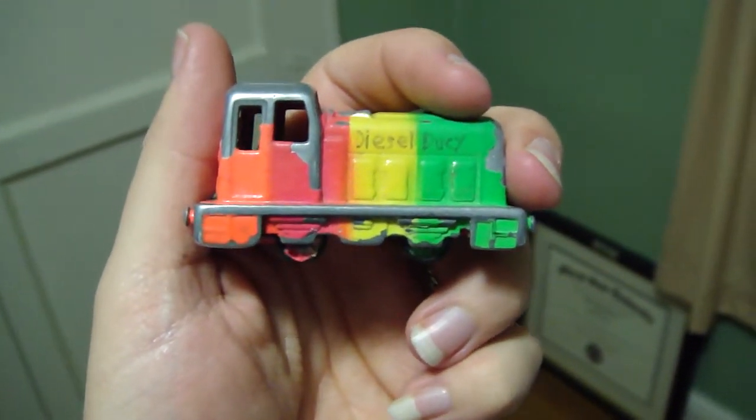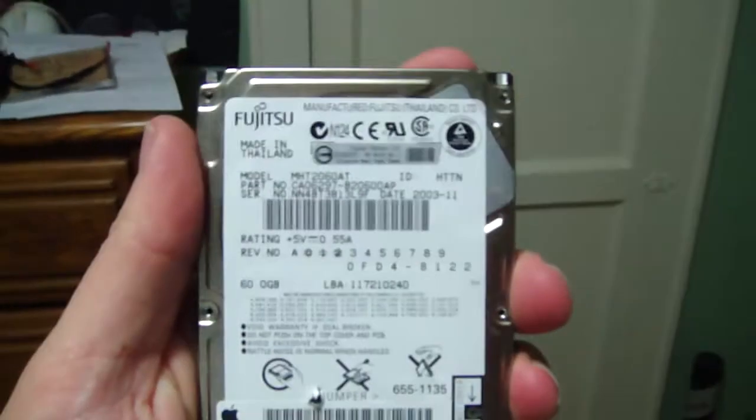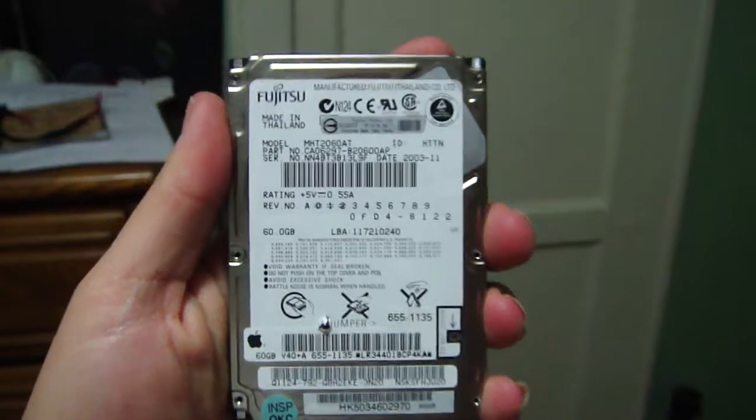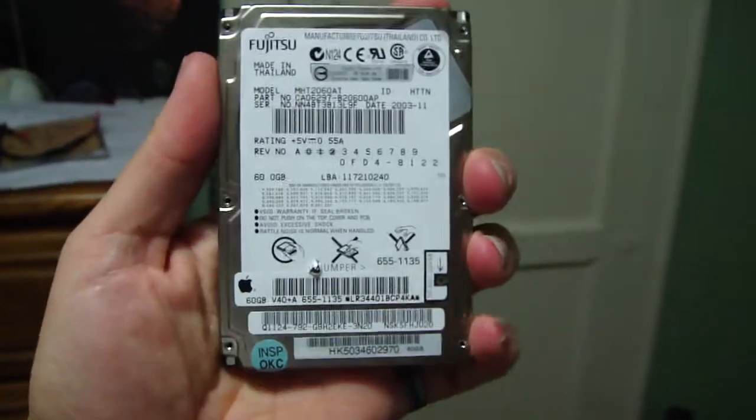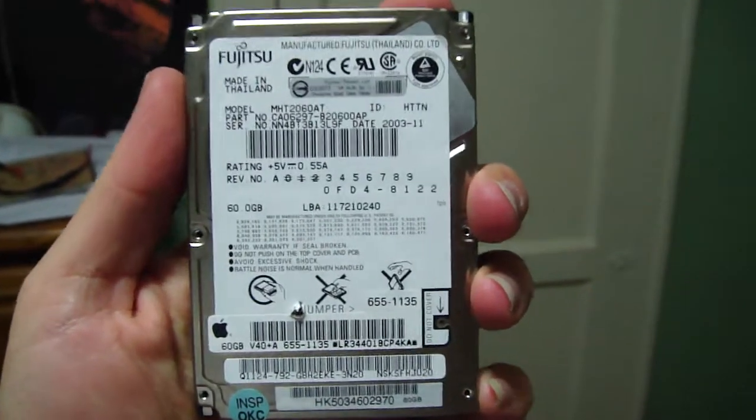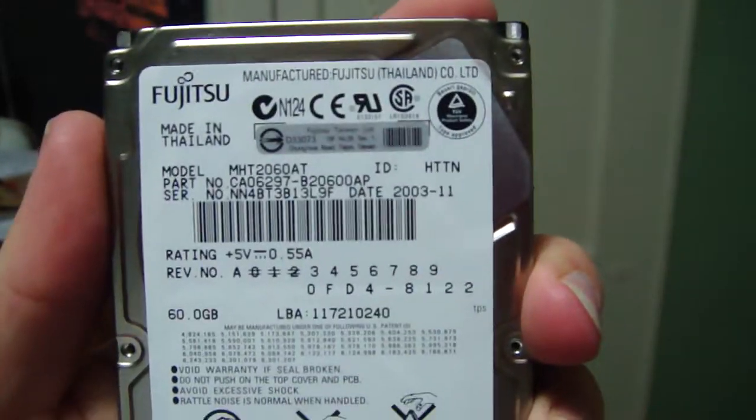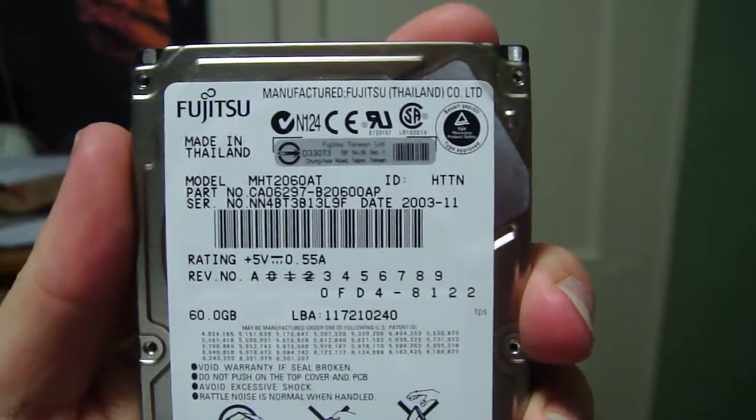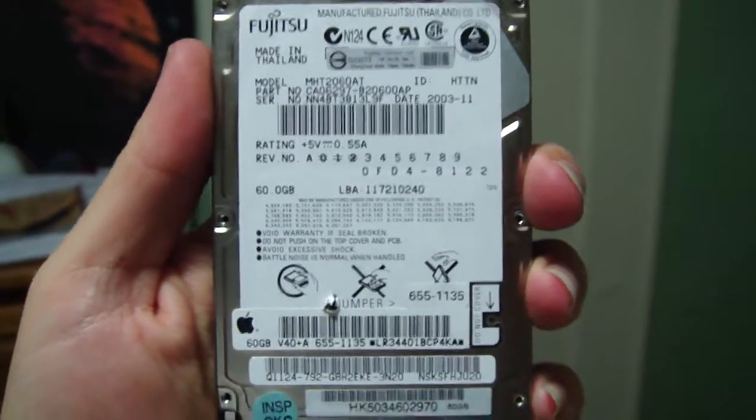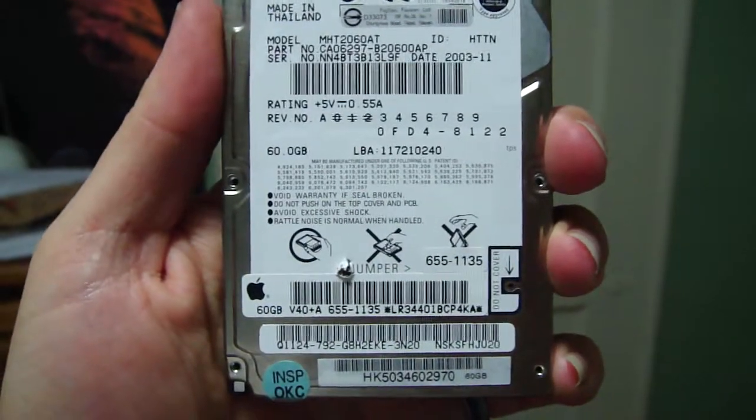Hi everybody. I've got a very interesting item to show you here. See this? This right here is an old Fujitsu 60GB hard drive, made in November 2003. Came out of an old Apple iBook.